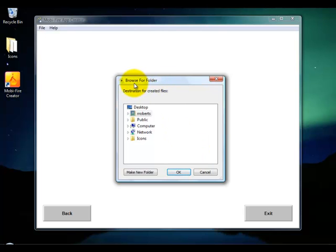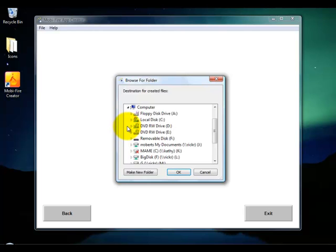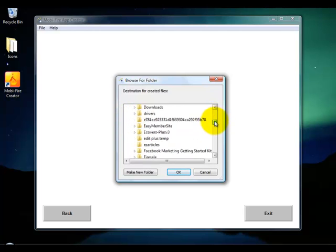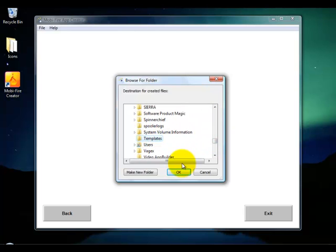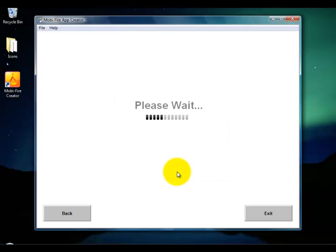This is where that templates folder you created comes in. It will ask you to select a folder to create your customized version of the templates, so go to the C drive and then to that templates folder, select it, and click OK. At that point it's generating all the template files for you.